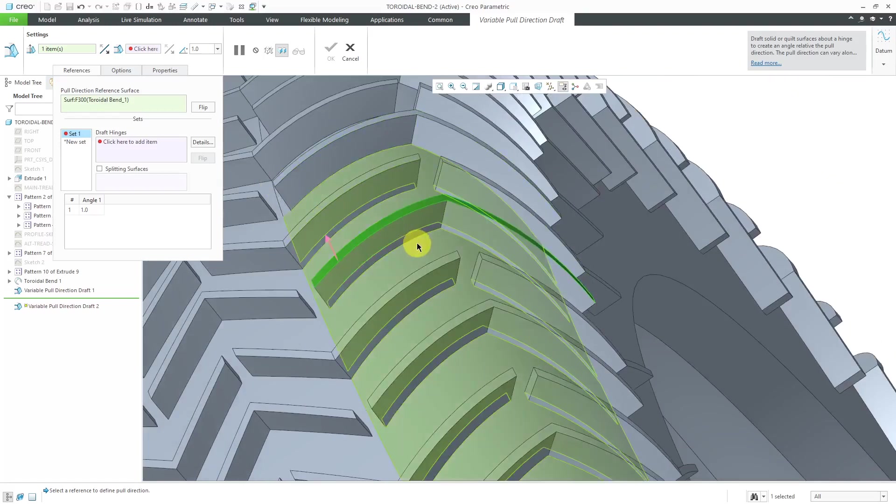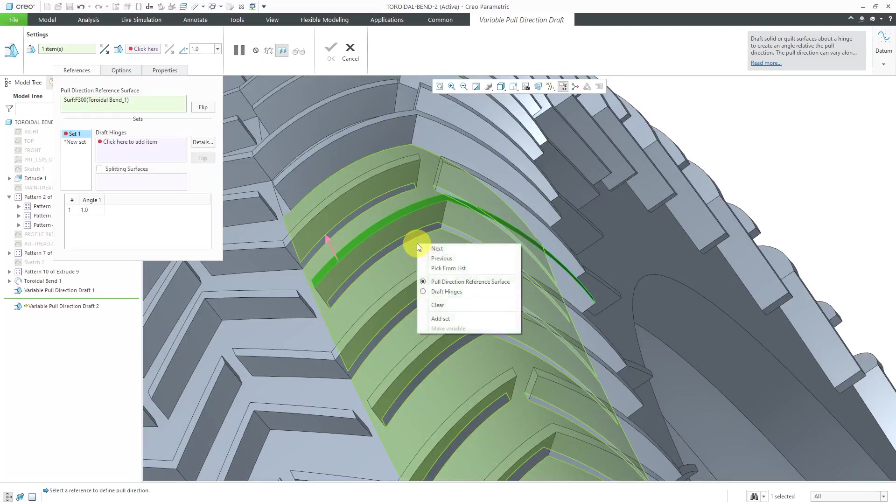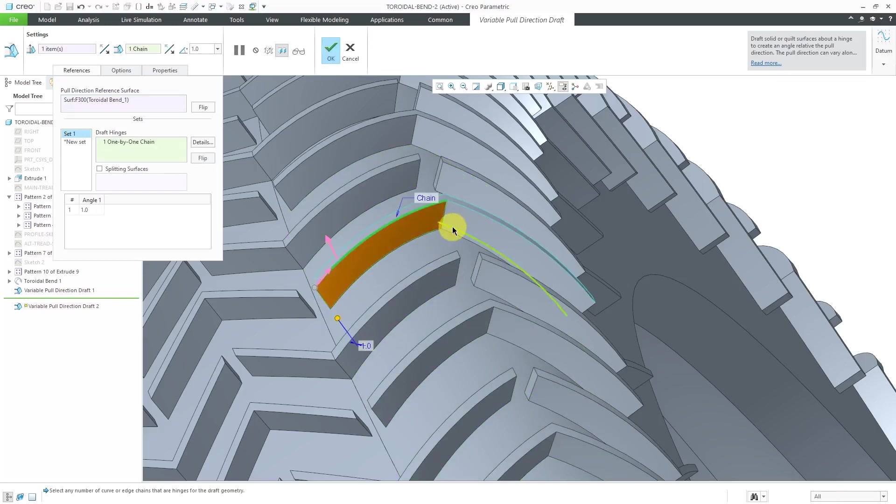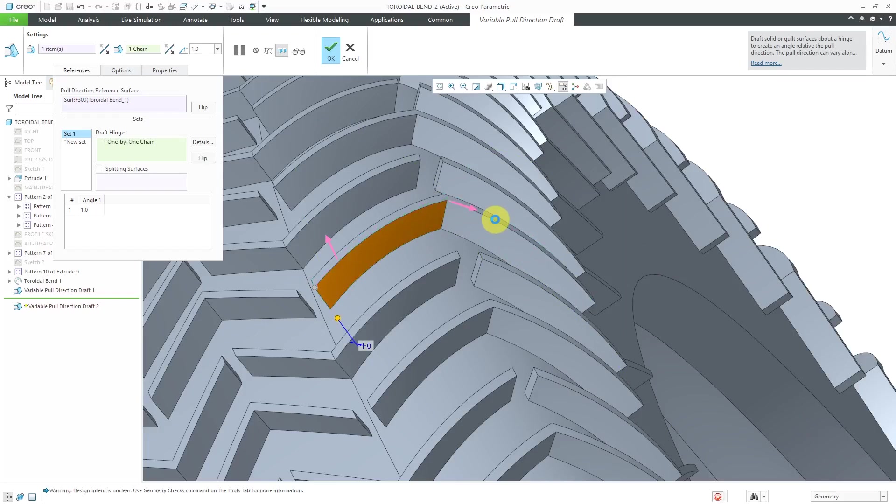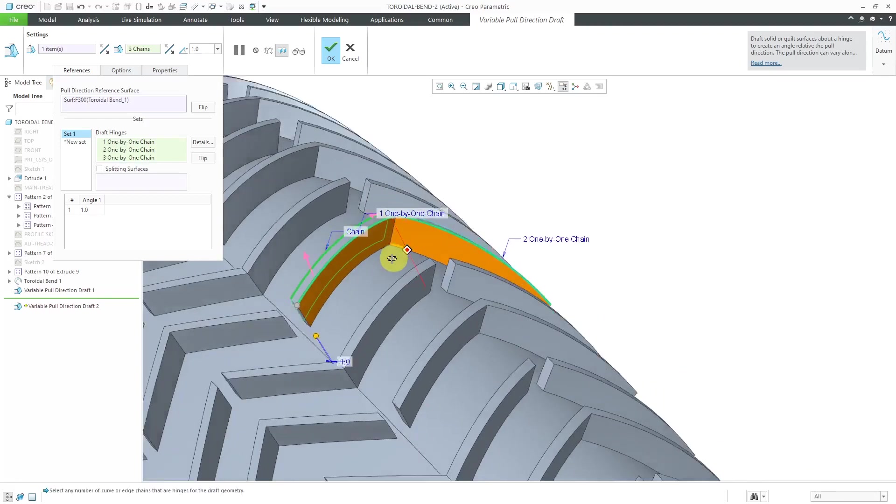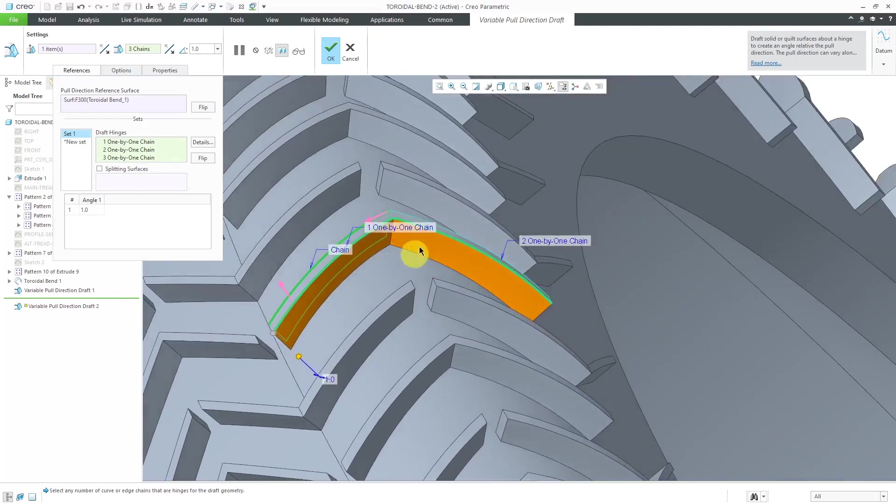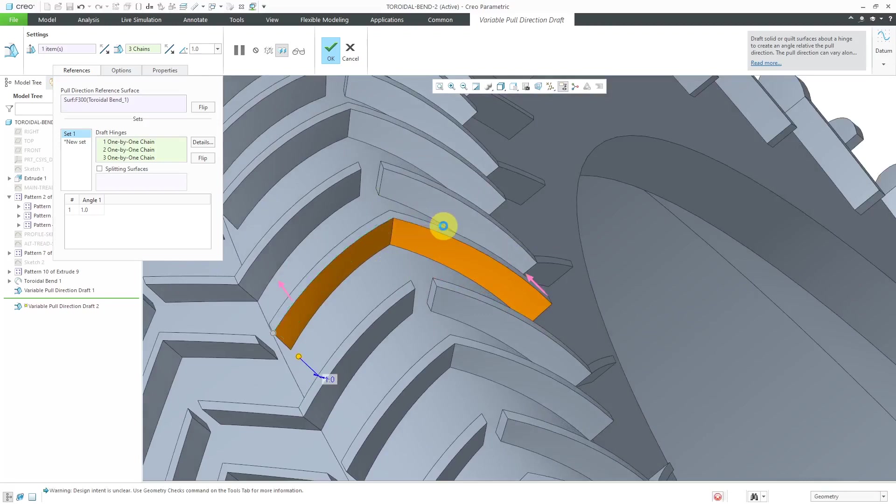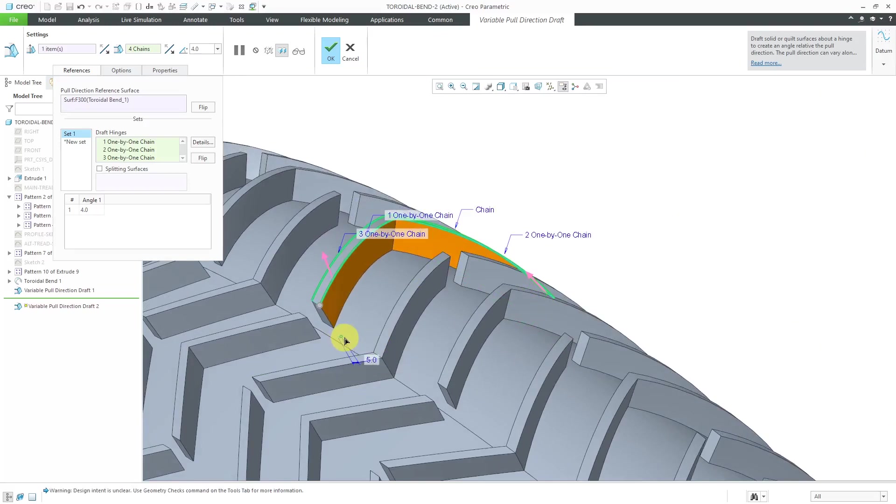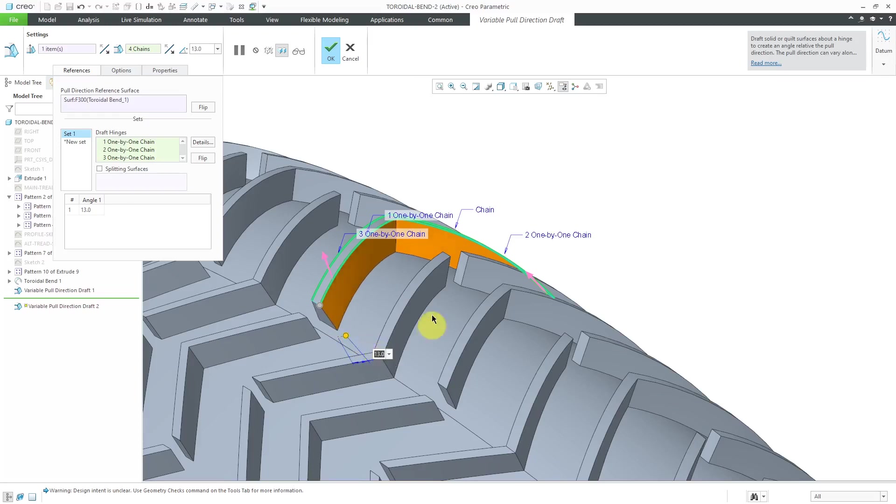Let's now use the right mouse button to activate the draft hinges collector. I will select this edge over here. Let's hold down the control key and grab another edge. Now, let's grab the corresponding edges on the other side as well and drag this out to a big enough angle that you are capable of seeing. Make it a nice big 15 degrees.